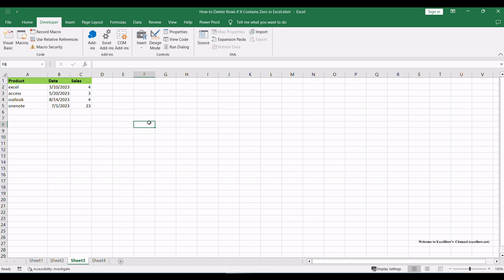And there you have it. Two effective methods to delete rows containing zeros in Excel. Choose the one that best suits your needs to streamline your data manipulation tasks.